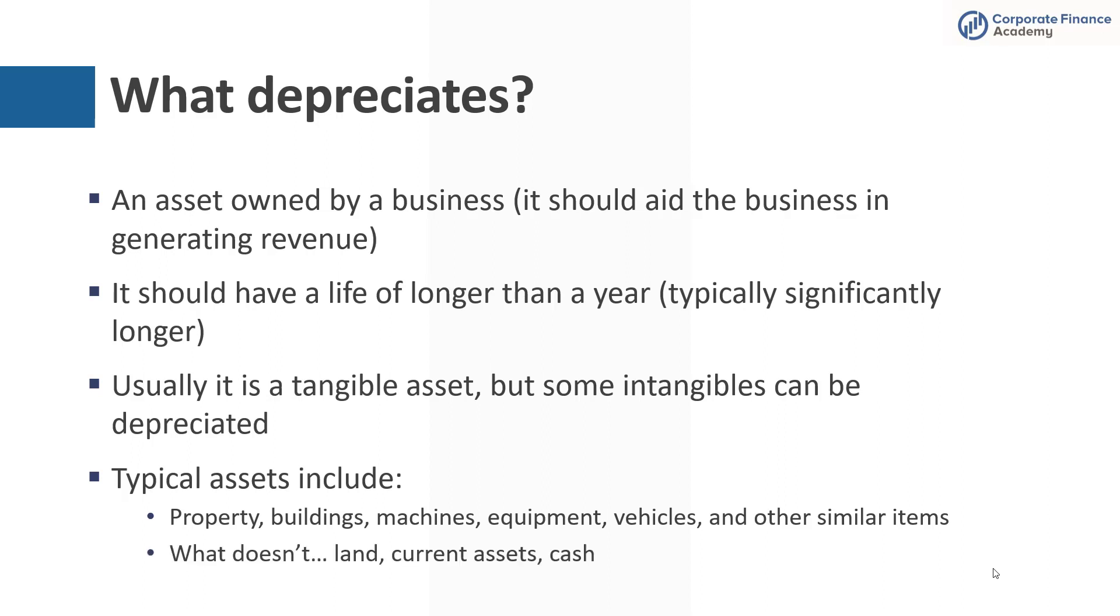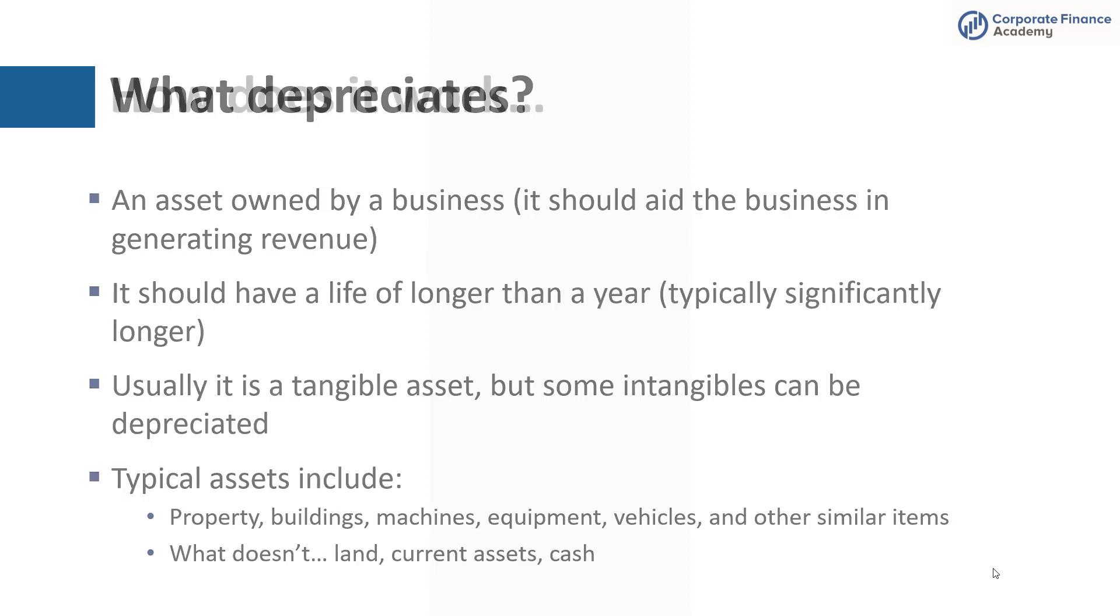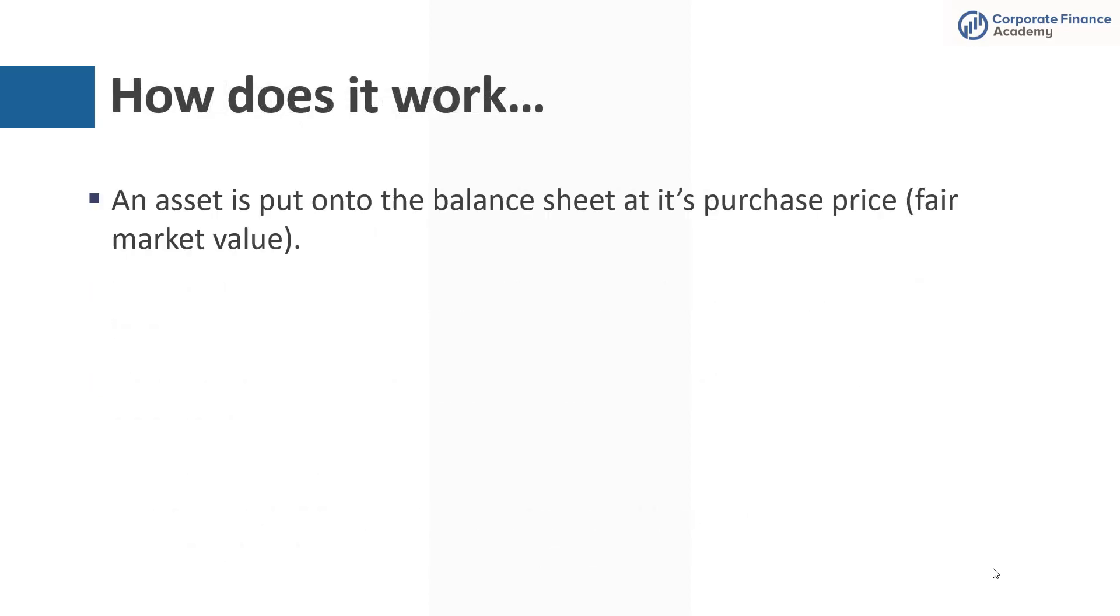What doesn't? Land often has the opposite effect where it appreciates over time. So no need to depreciate land. Current assets, those are less than a year. Cash, even though you can have FX differences and things like that, we do not depreciate cash.